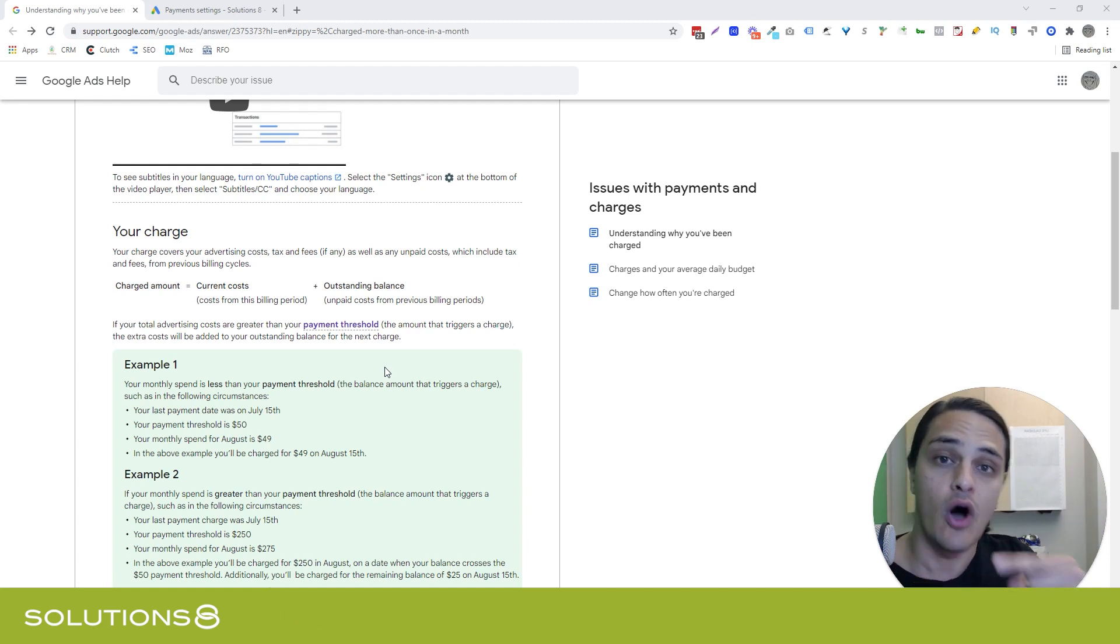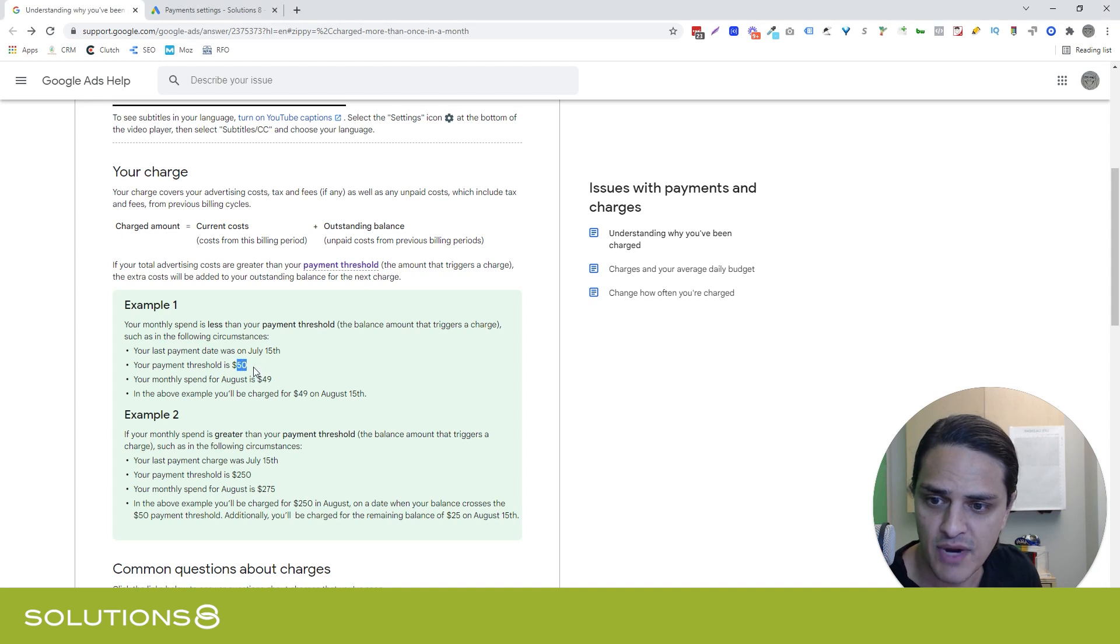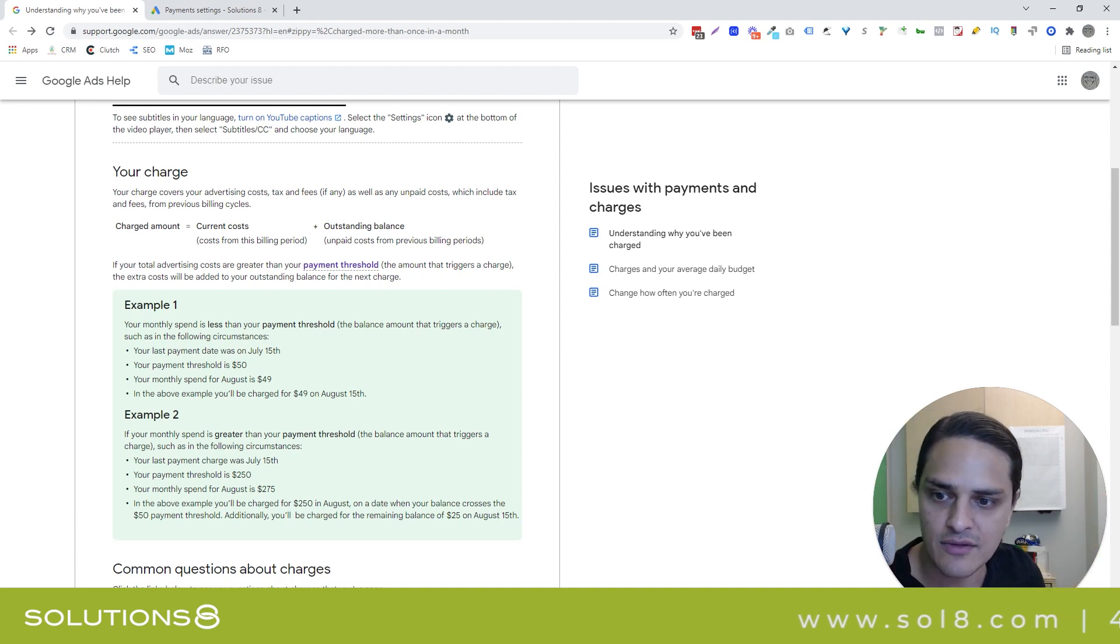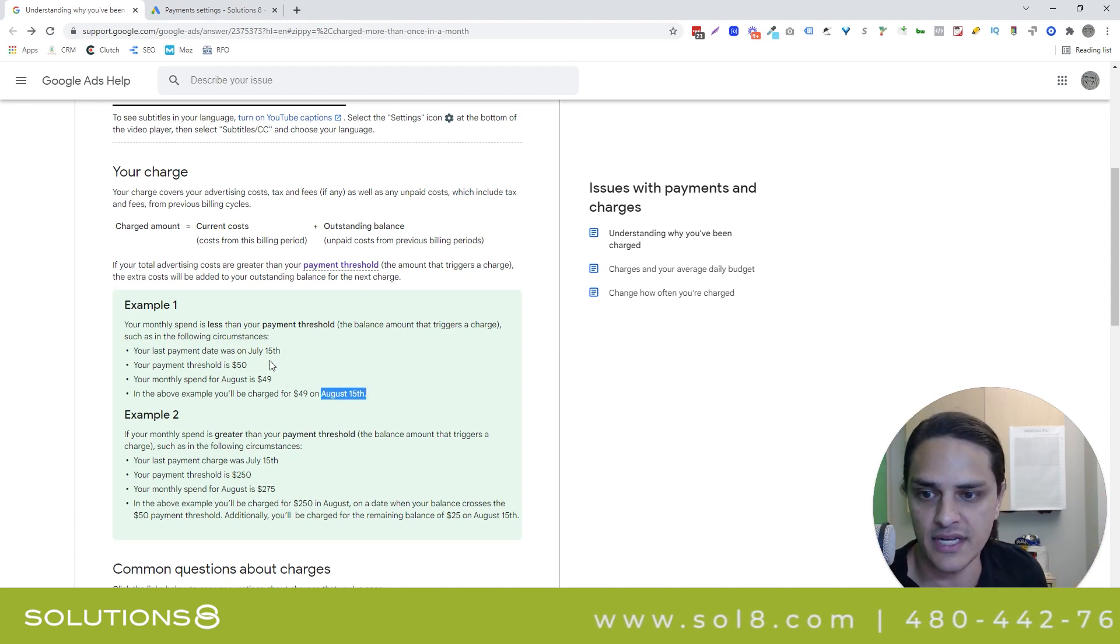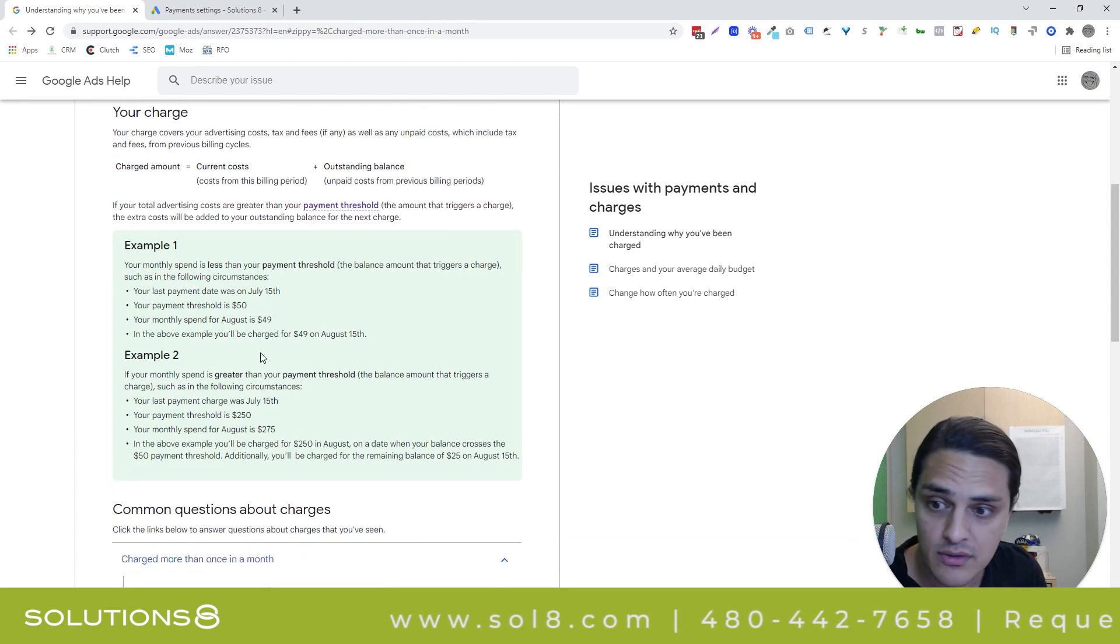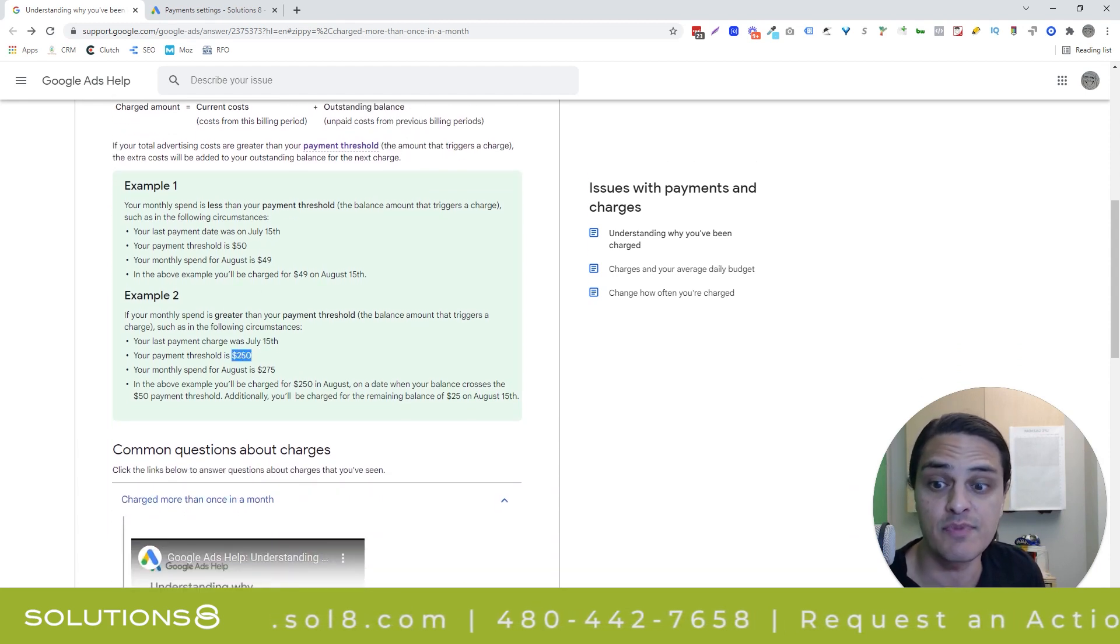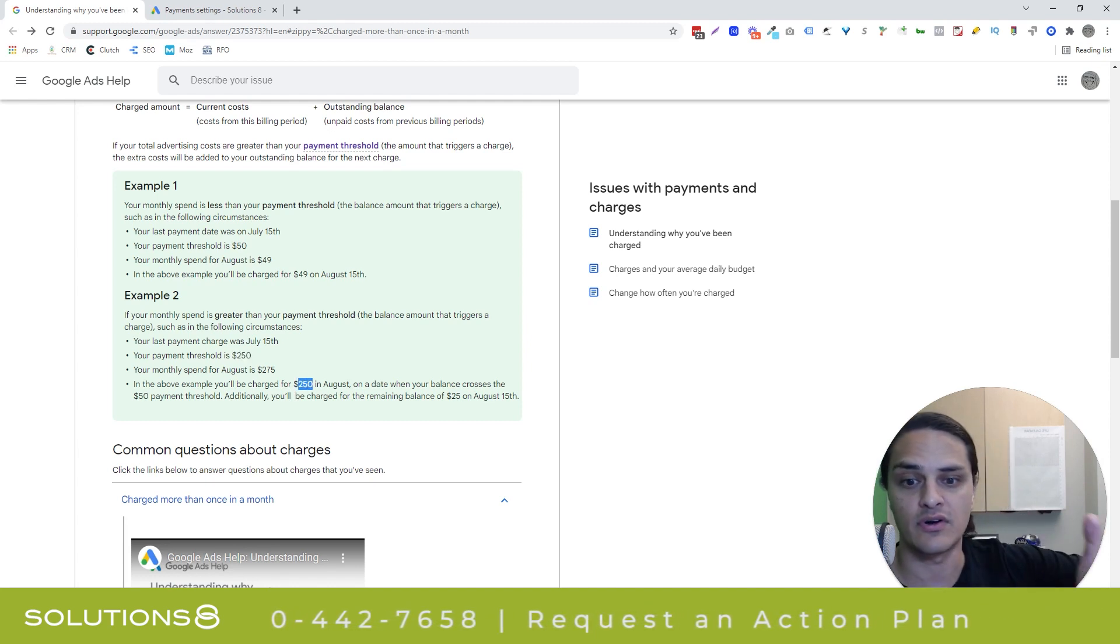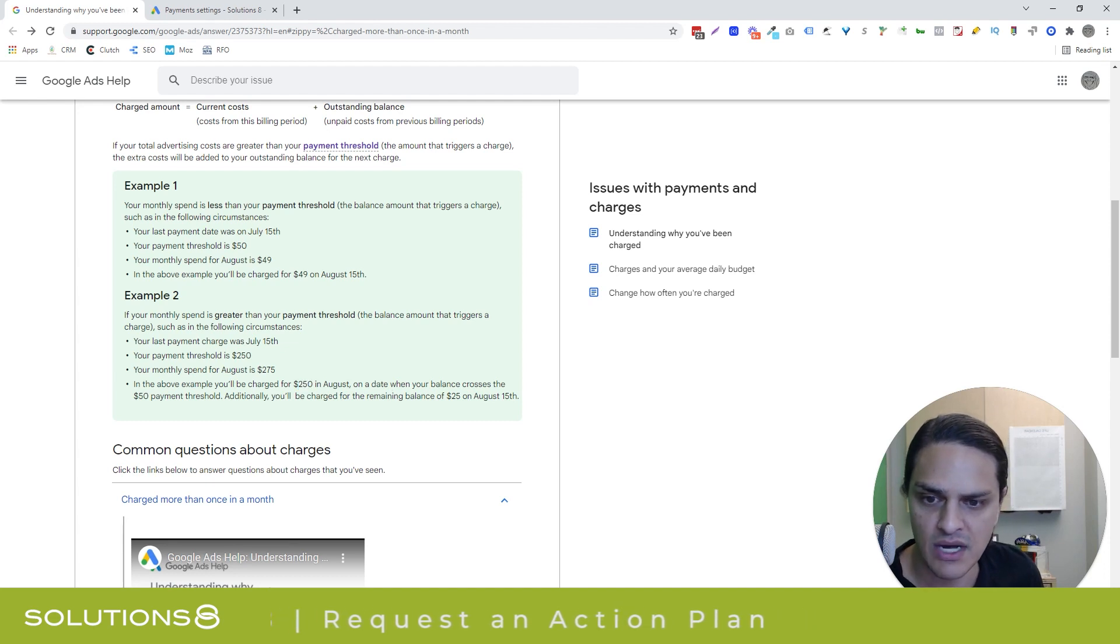Google will also ding you for any remaining balance at the end of the month. So they have two examples here. The first one is your spend threshold is $50, you only spend $49. So Google's not going to charge you for the entirety of the month until you reach the end of the month, which is just basically 30 days from your last payment. Or example number two is you have a $250 spend threshold, but you spend $275. So you'll get dinged $250 as soon as you cross that $250 mark, and then you'll get dinged the excess at the end of the month.